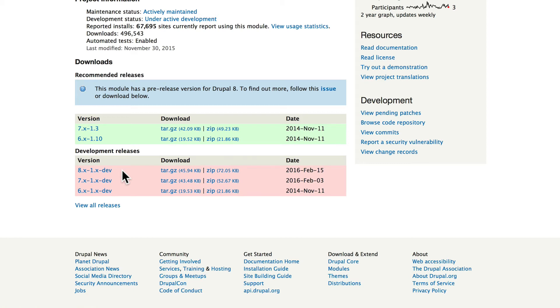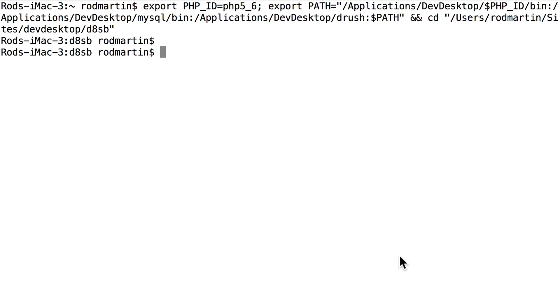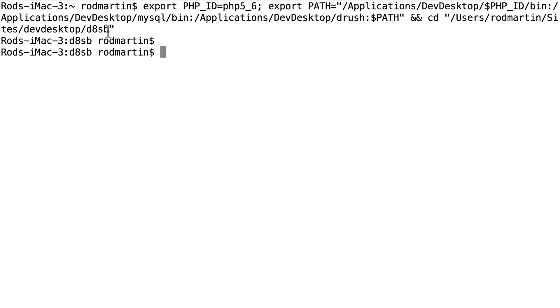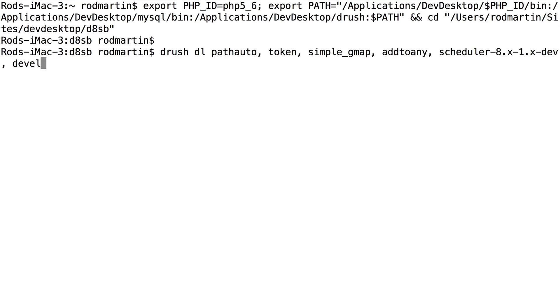All right, let's go and run that script in Drush and see how cool it is. Go ahead and open a terminal window and log into your site. And that'll bring up a terminal window, and if you look at the path, Users, Rod Martin, Sites, Dev Desktop, D8SB, confirm that you're in the right directory. And from here, it's really simple. Go ahead and type this in.